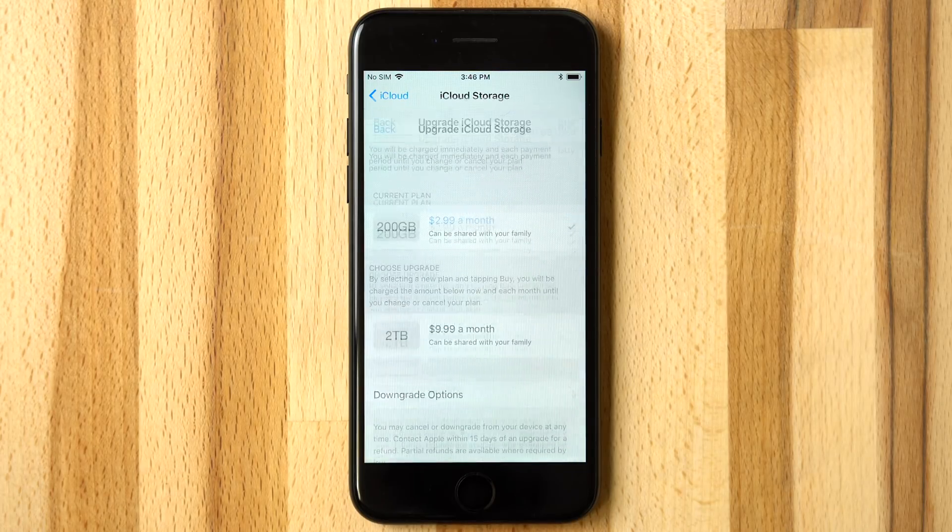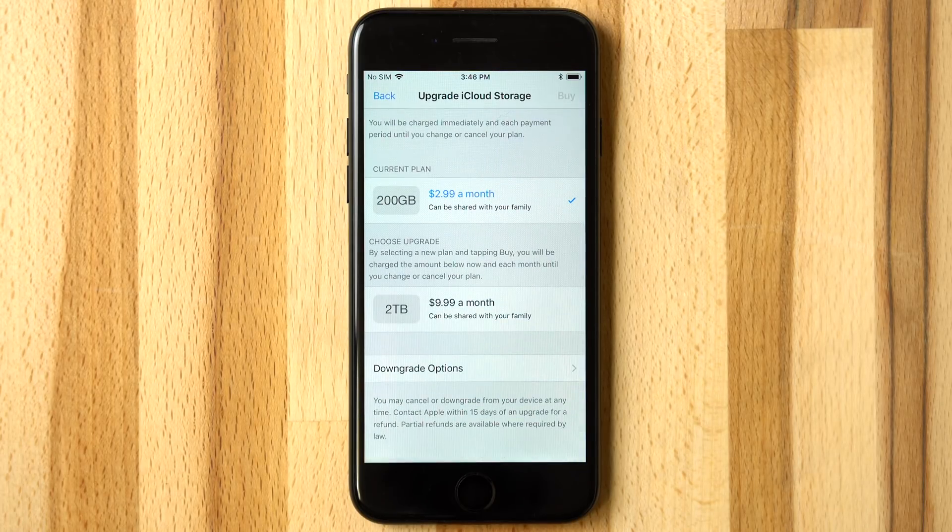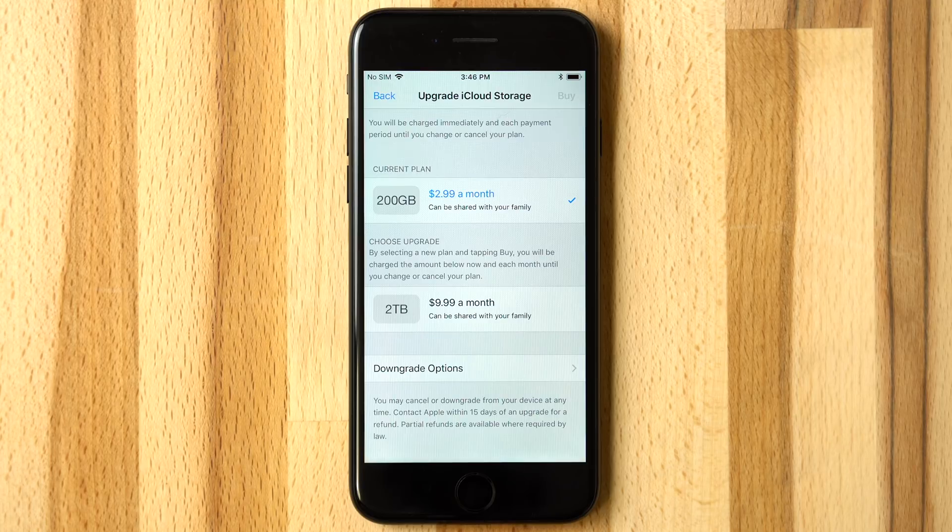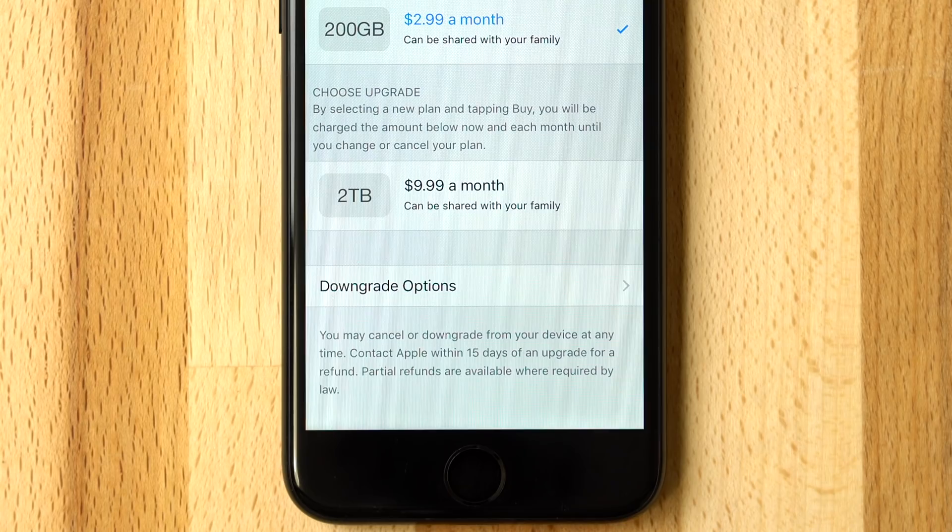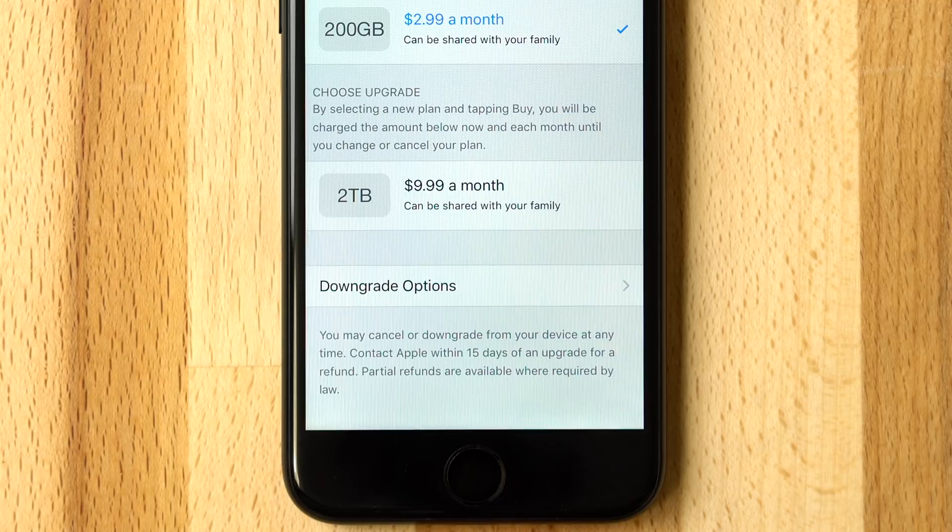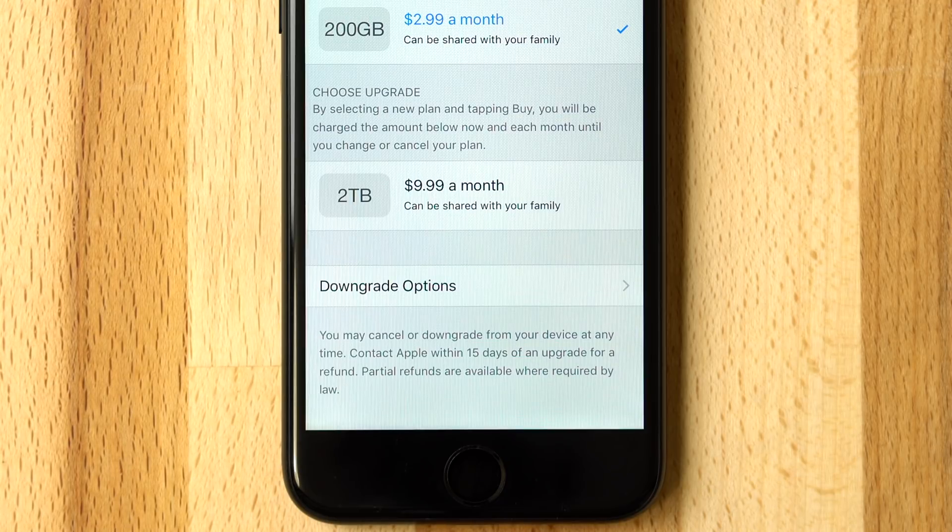Tap Change to bring up a menu for upgrading or downgrading to another iCloud plan. Apple also recently updated their $9.99 a month storage plan, providing 2TB of data instead of 1.